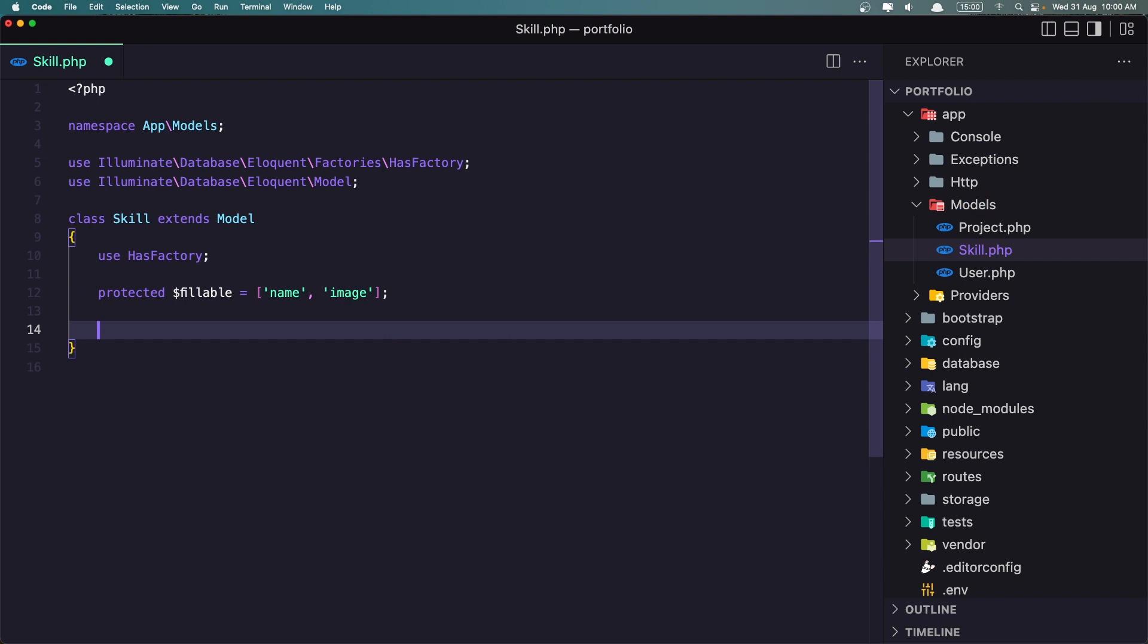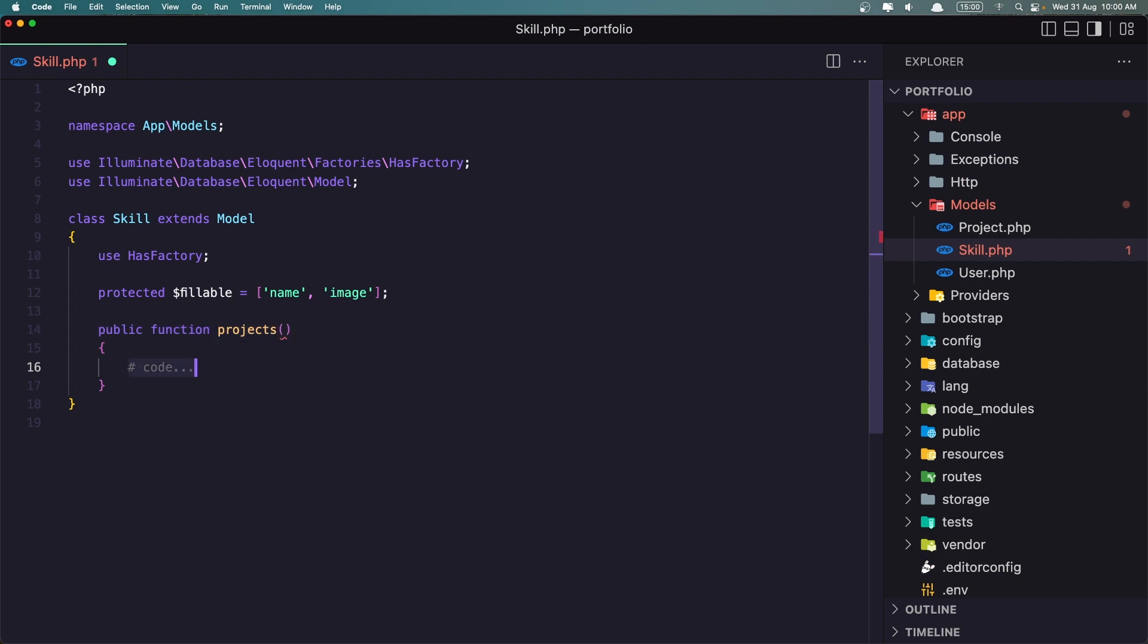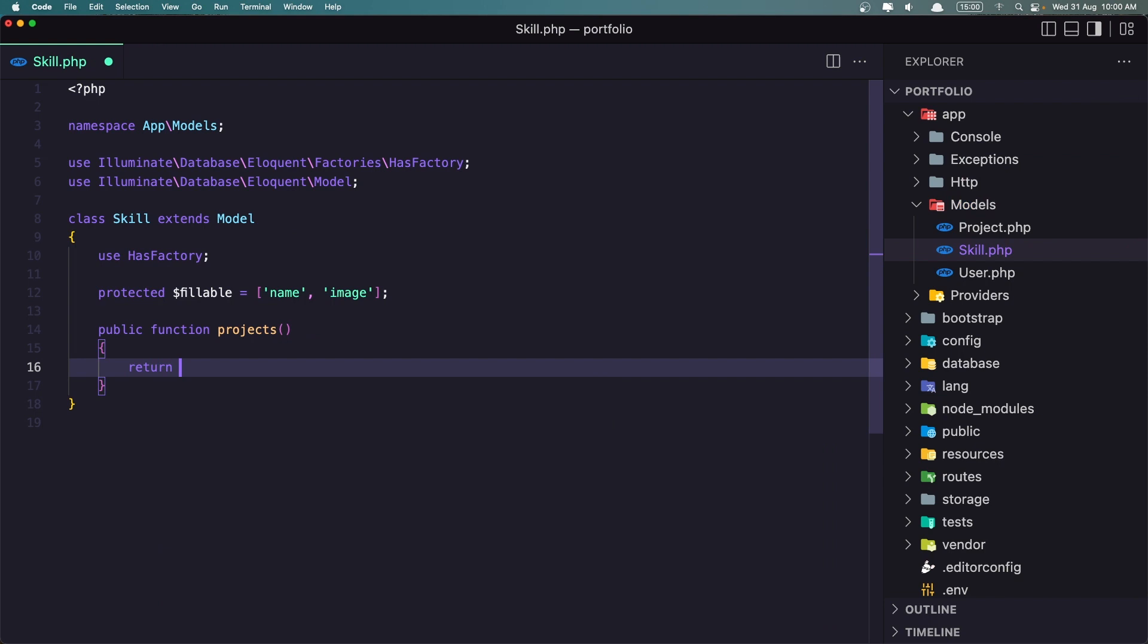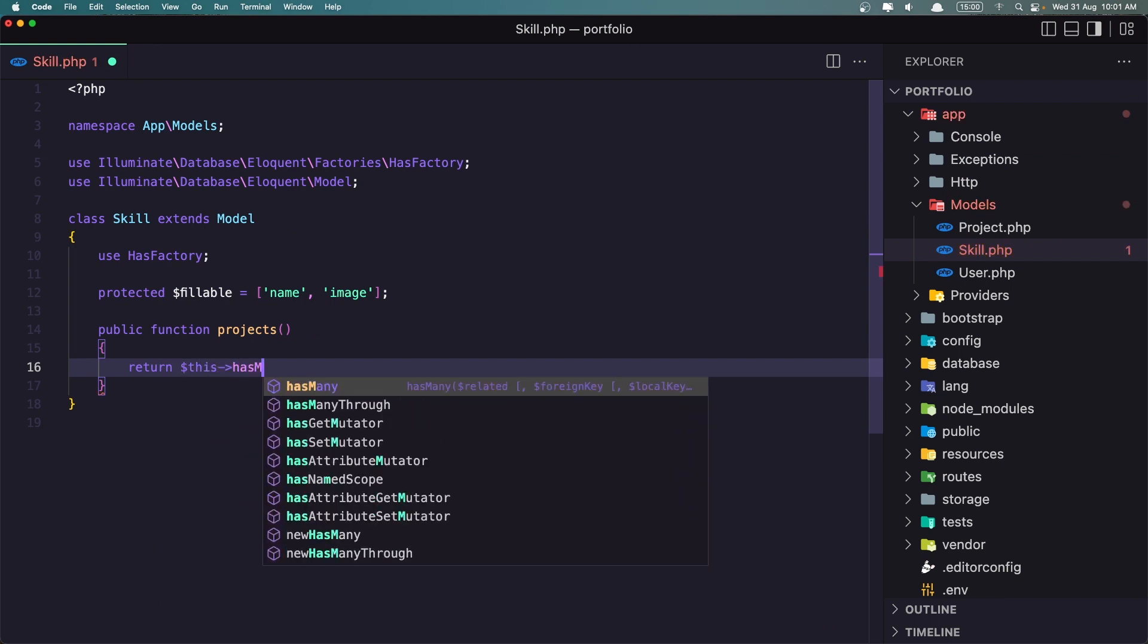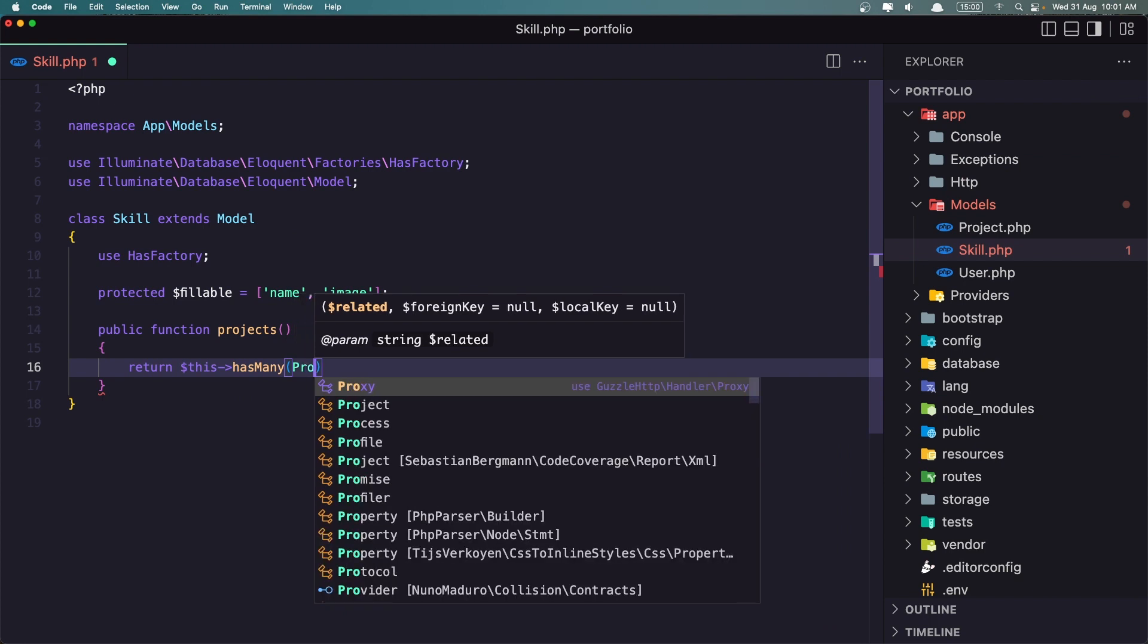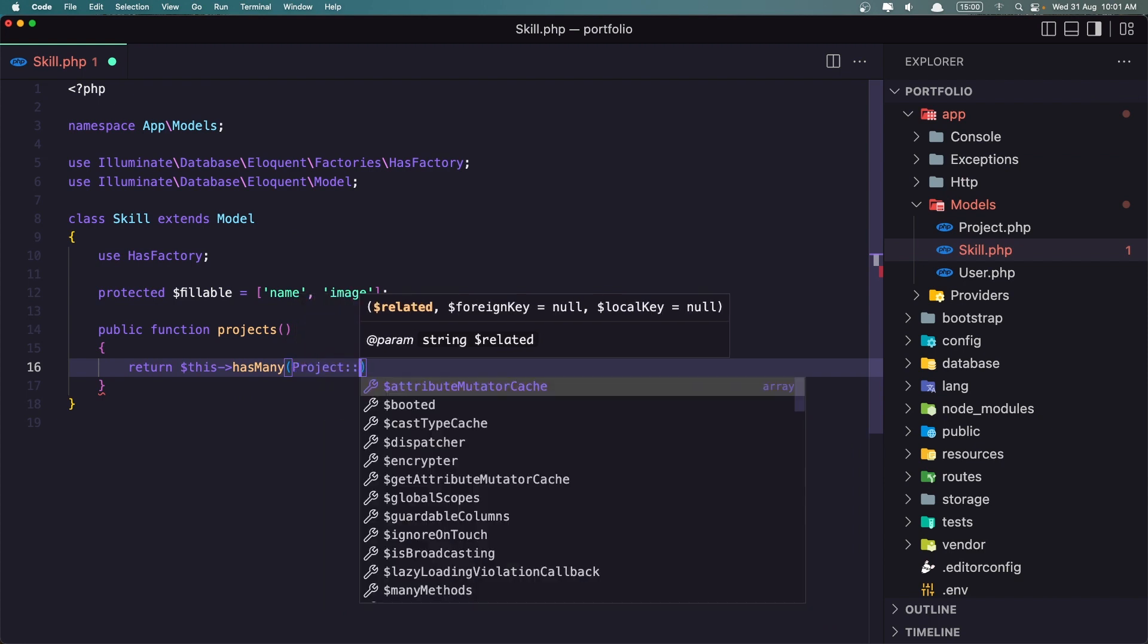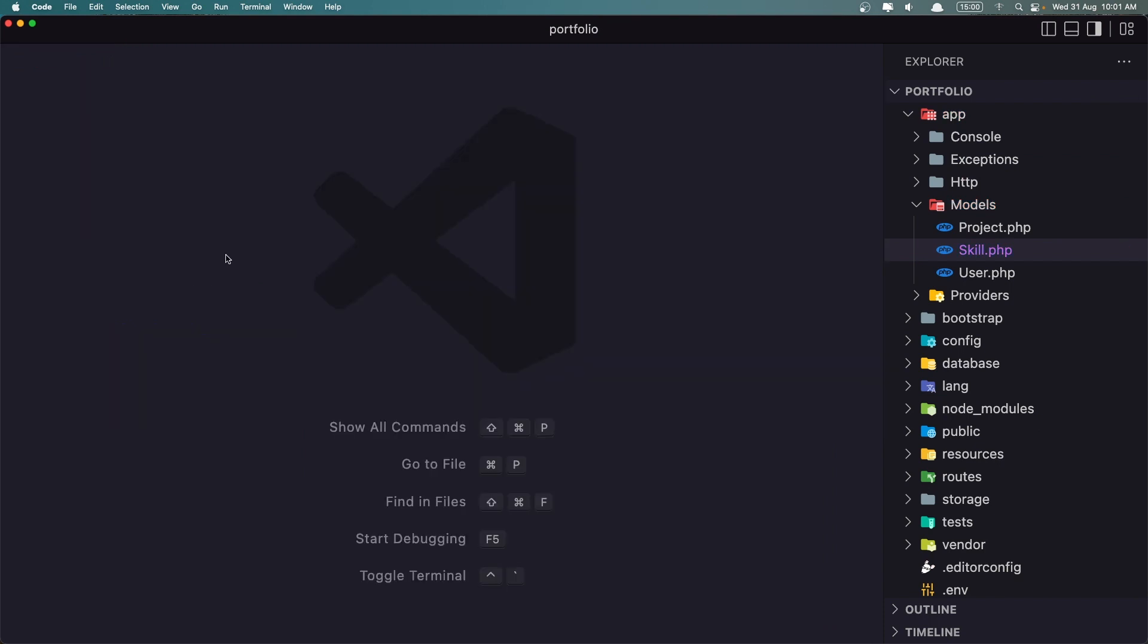And also, let's create also the relationship method, which is projects. Now the skill has many projects. Let's return that. Return $this hasMany Project class. And let's save and let's close.